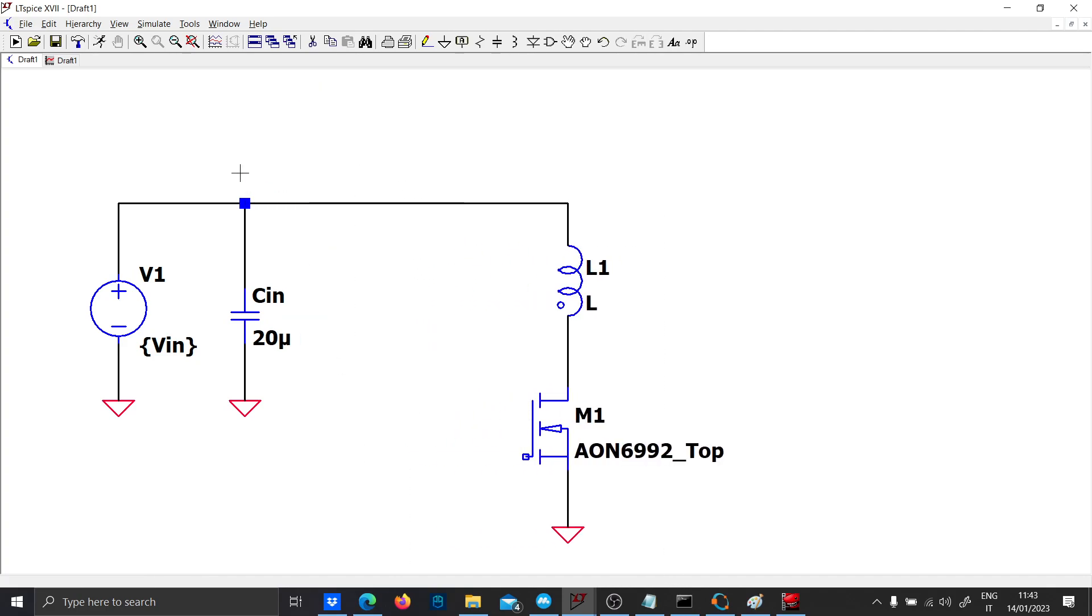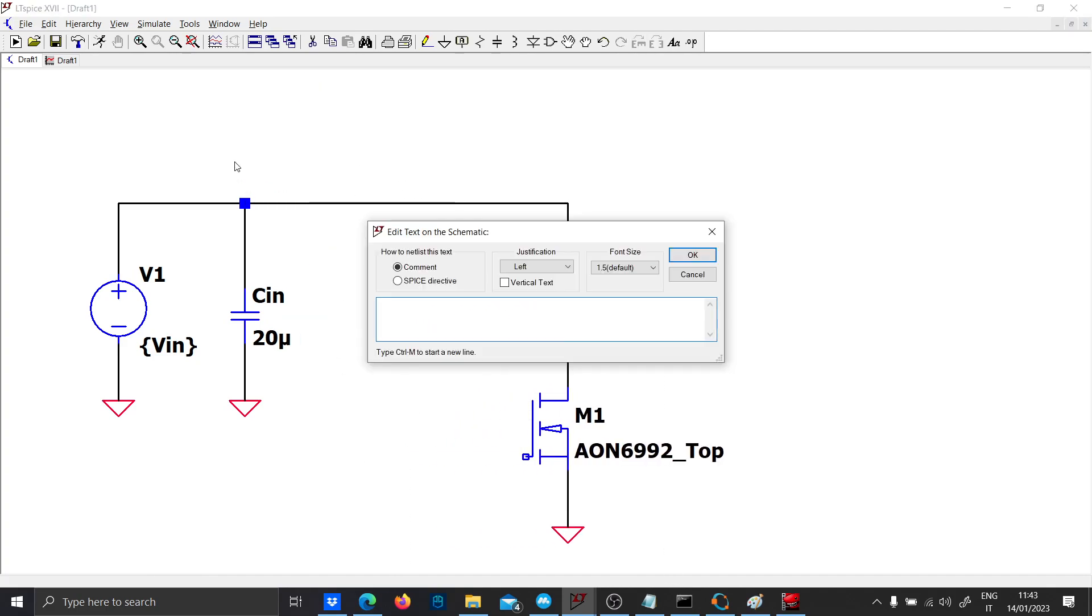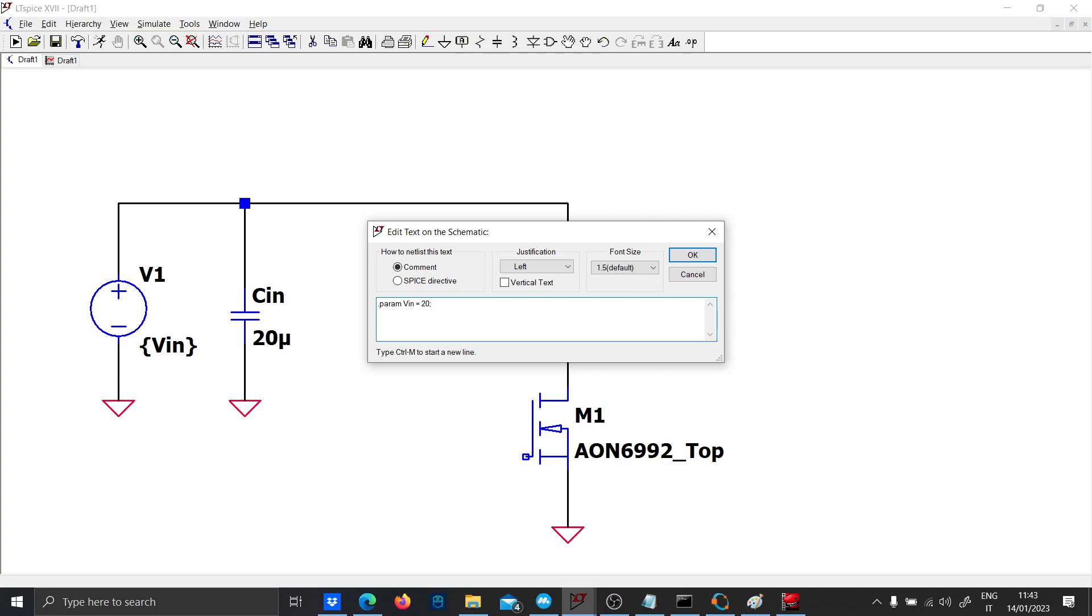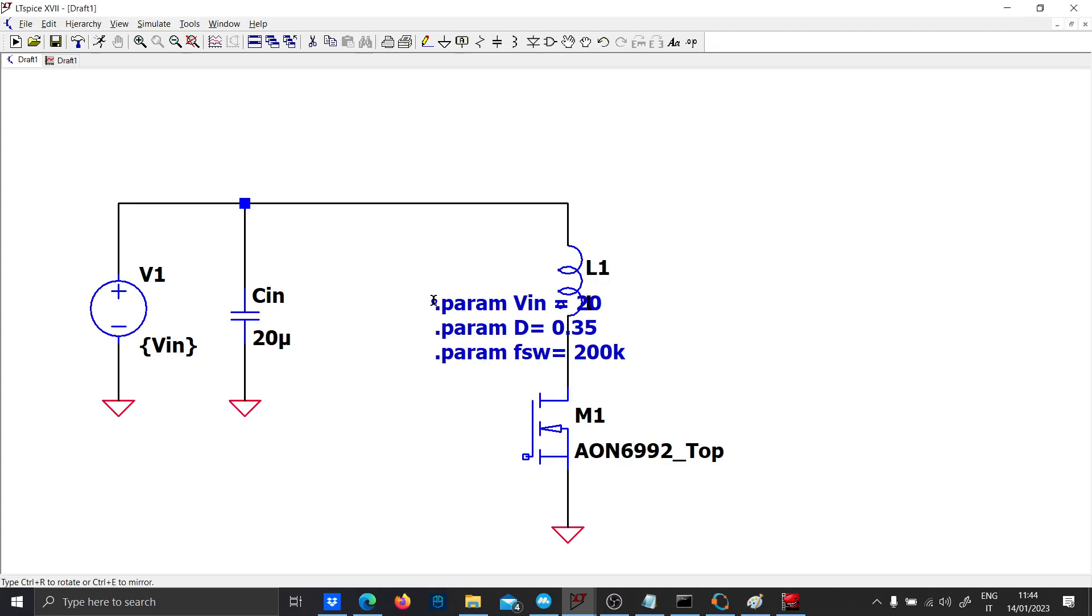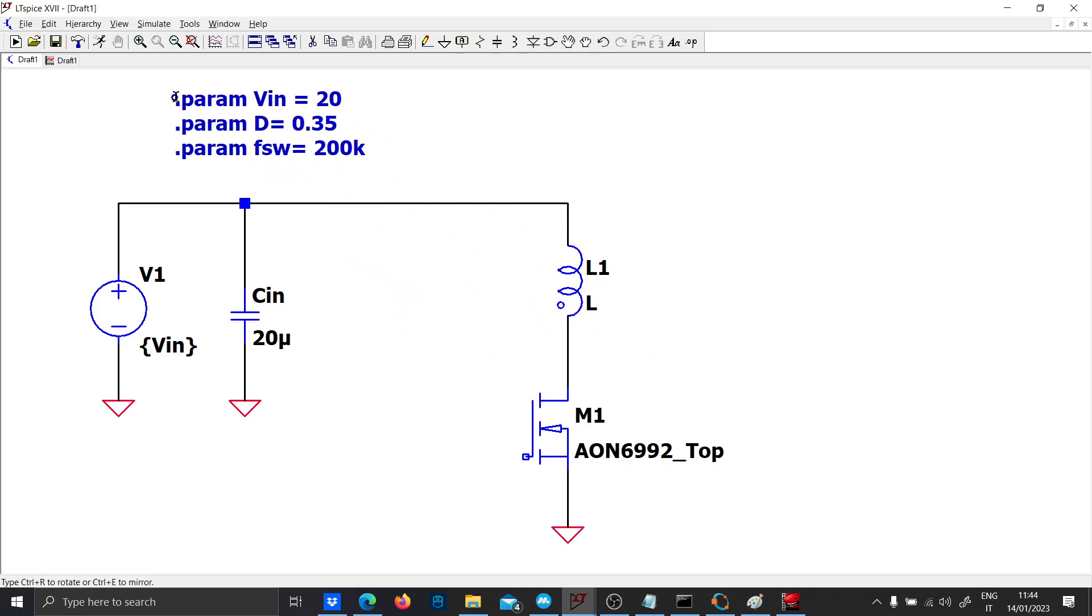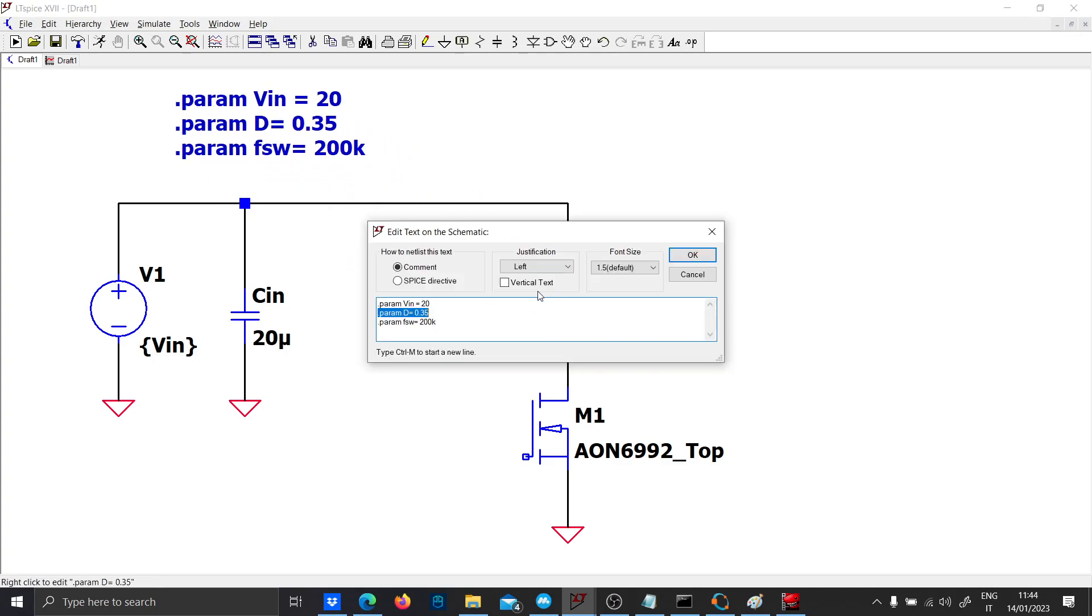Let's use all the parameters needed for the DC-DC converter. Input voltage: 20 volts. Duty cycle must be less than 0.5 because this is an isolated converter - let's put 0.35. Switching frequency, since it is low power, let's put 200 kilohertz. This should be enough.